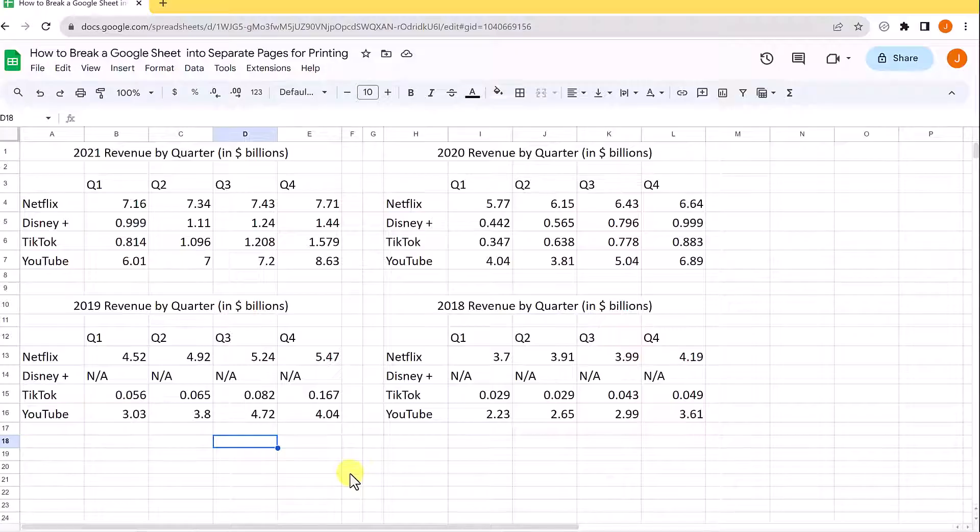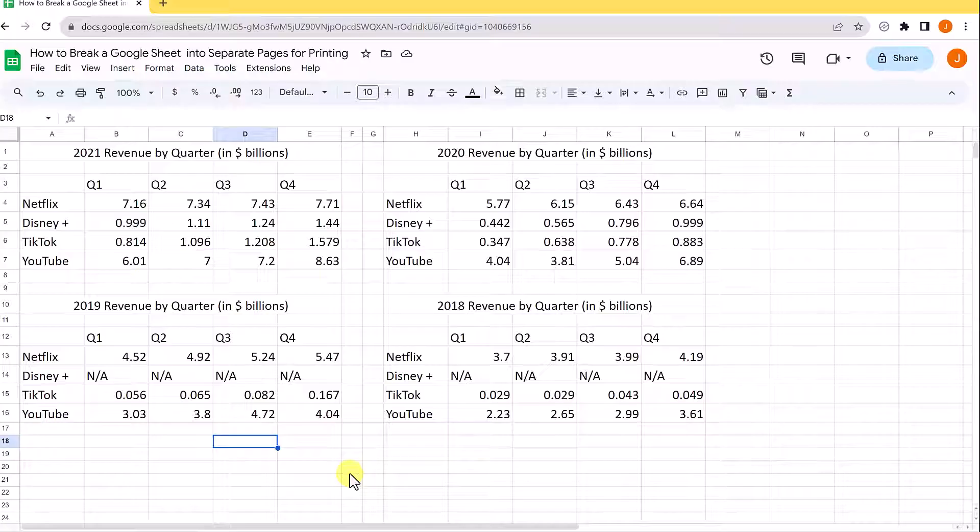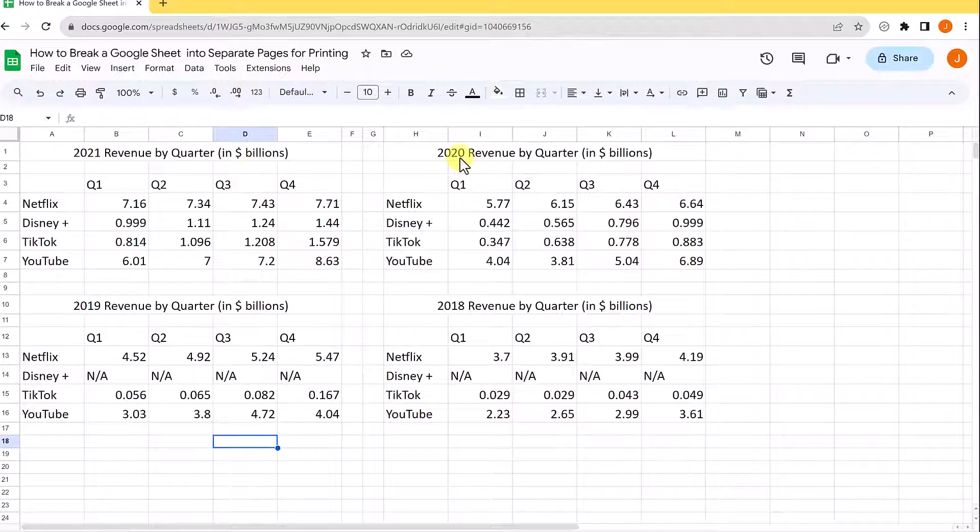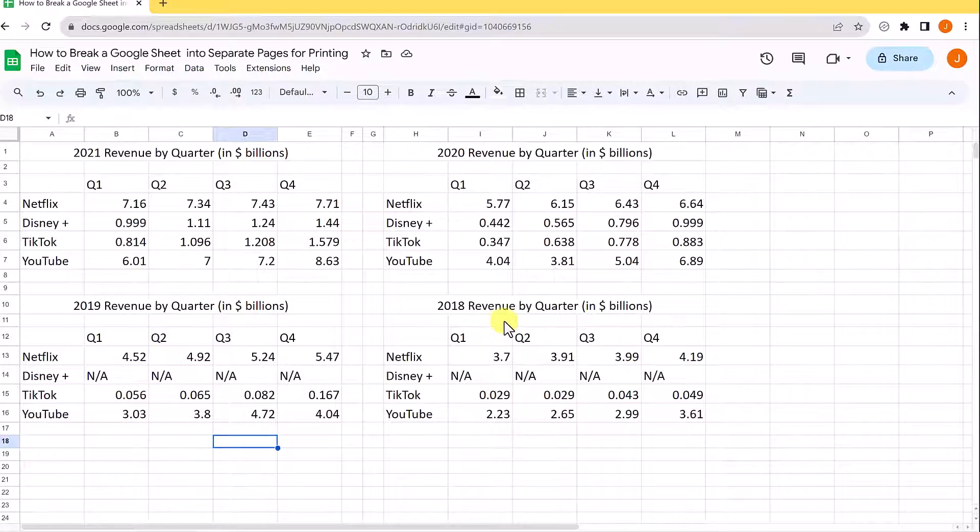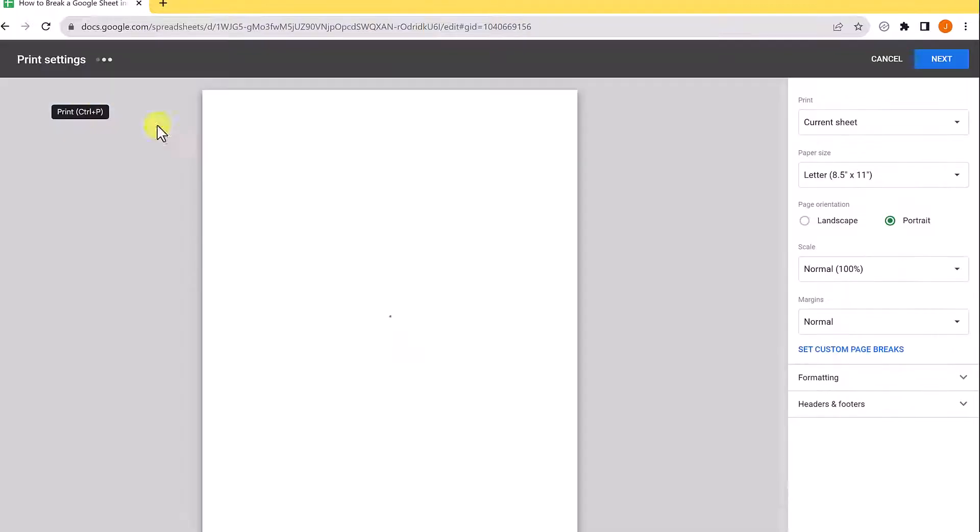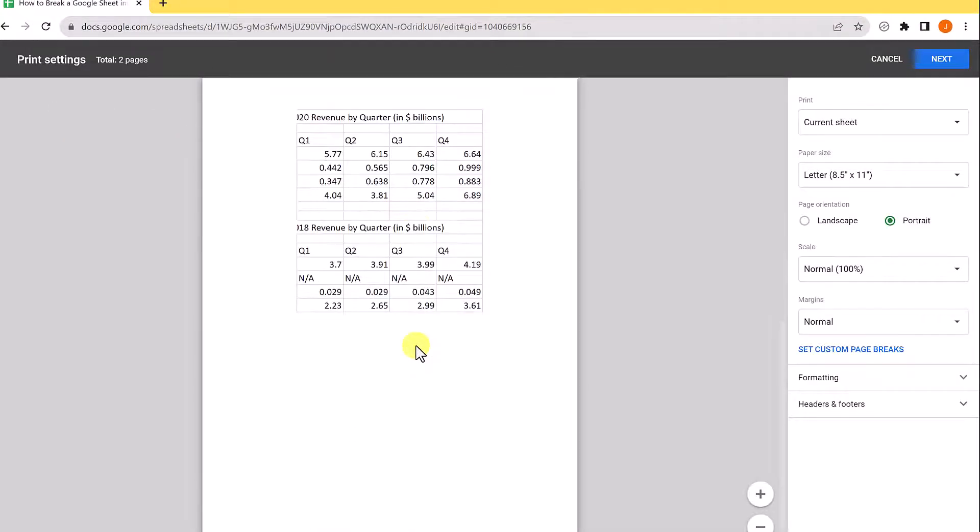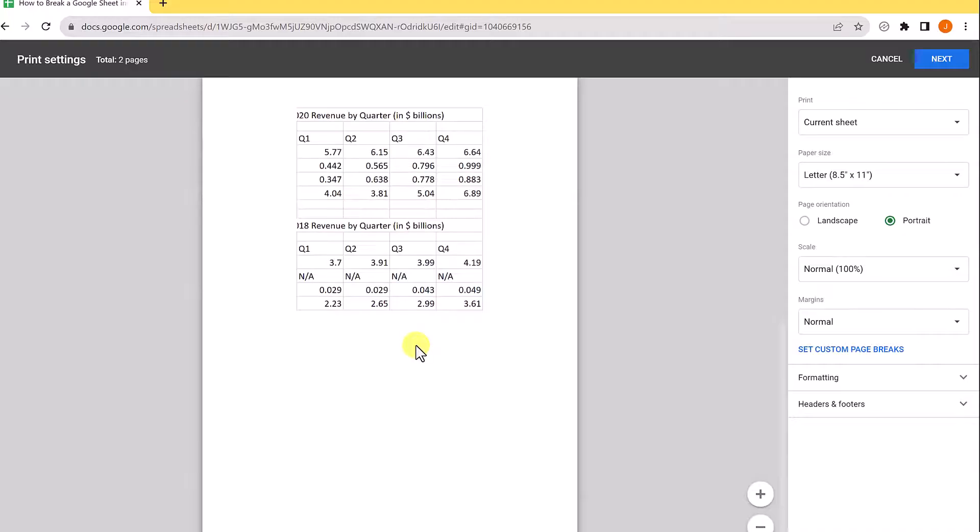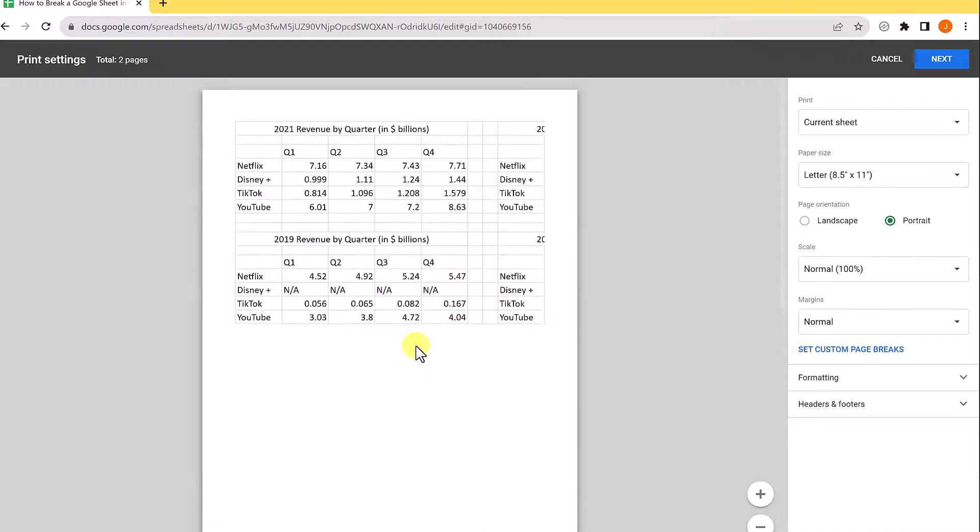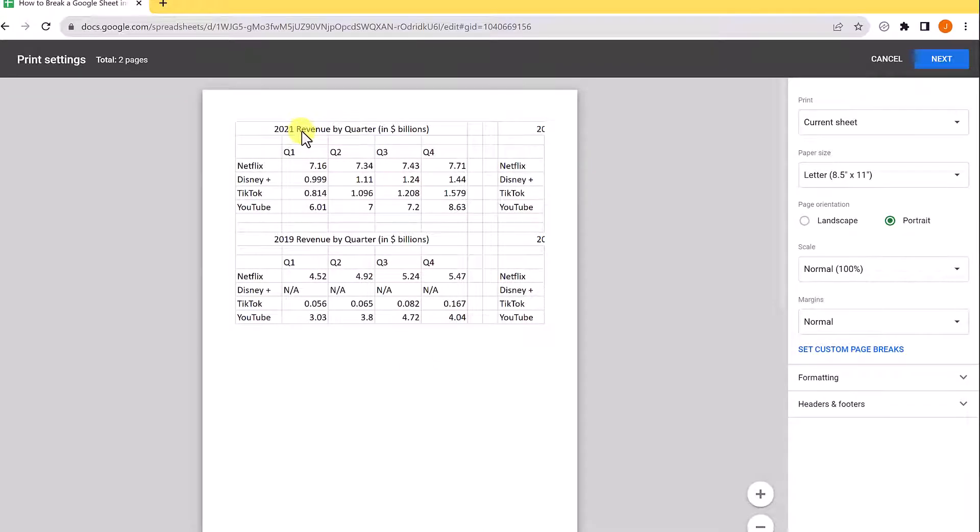Here's example number two. I'll put a link to this Google Sheet down below so you can create a copy and follow along. I have four different quadrants here: 2021, 2020, 2019, and 2018 of different revenue. If I hit print right away, this will not print very well, so I want to break it down to have each year of revenue on each page.